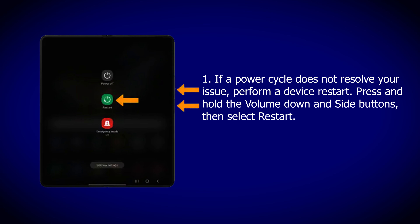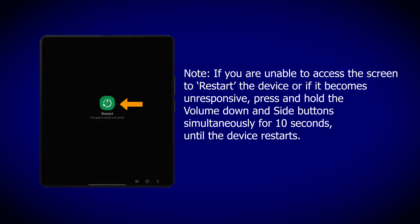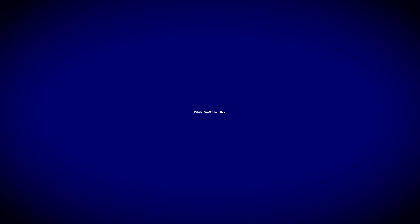Restart your device. Step 1: If a power cycle does not resolve your issue, perform a device restart. Press and hold the volume down and side buttons, then select Restart. Step 2: Select Restart. Note: If you are unable to access the screen or if the device becomes unresponsive, press and hold the volume down and side buttons simultaneously for 10 seconds until the device restarts.